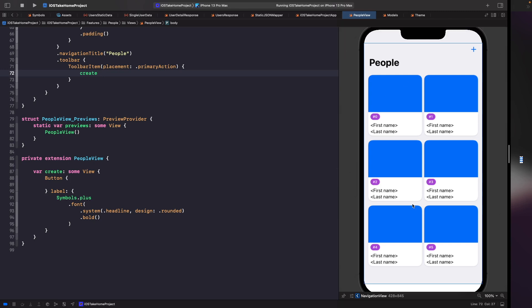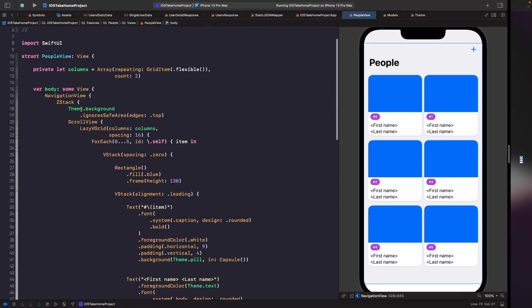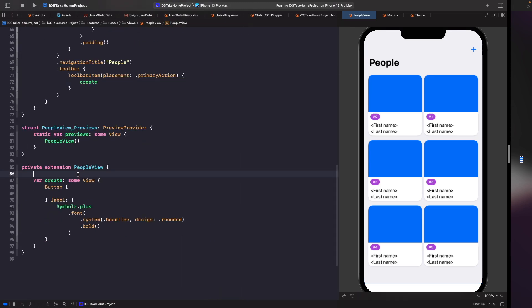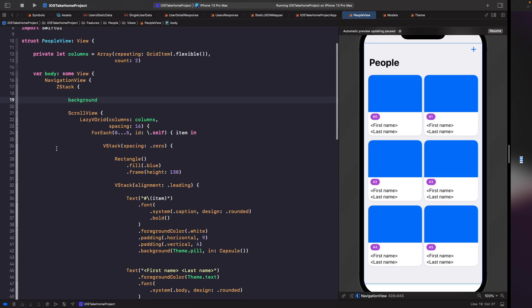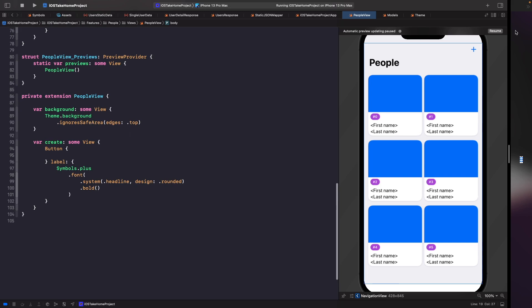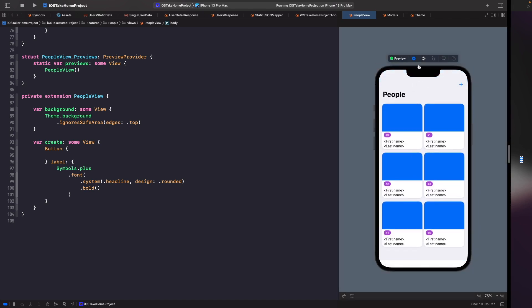Looking at it at a glance, I can now see that this toolbar item is the create button from the designs, all organized within this private extension. The next one we're going to move out is our background. If you scroll up you'll see we have this 'theme.backgroundColor'. Instead of having it inline, let's create another computed property and call it 'background'. If you run this in a SwiftUI preview you'll notice everything looks and works exactly the same — nothing is broken.